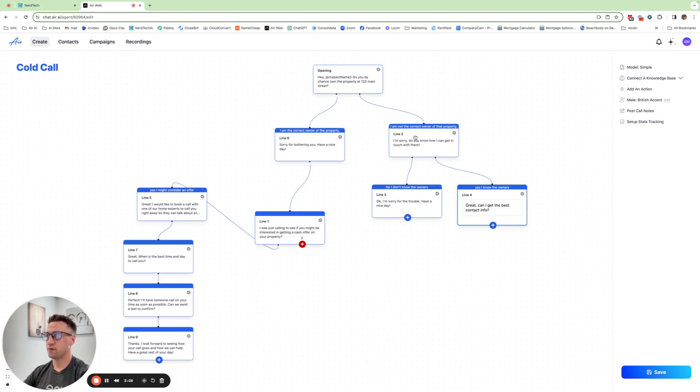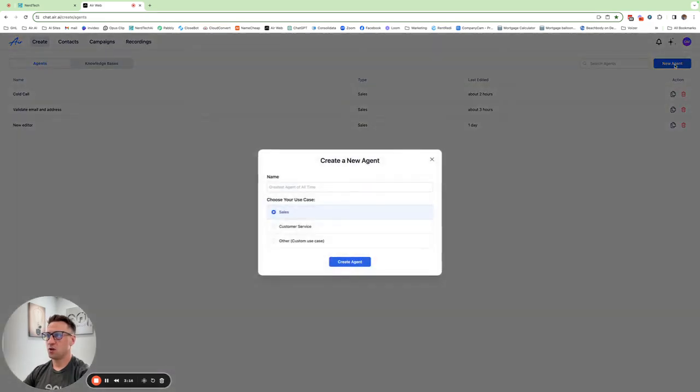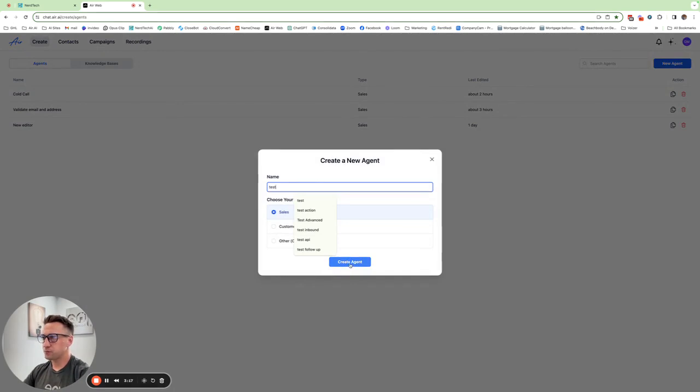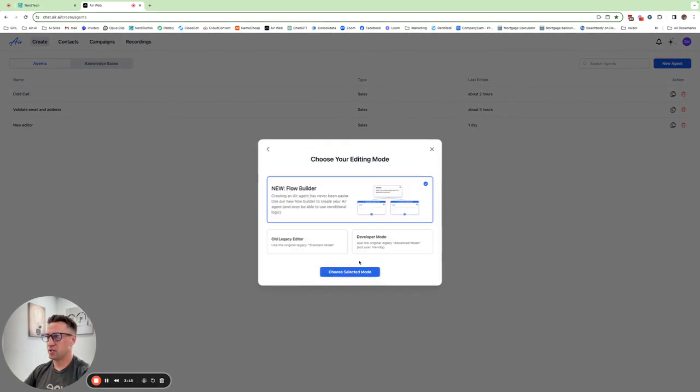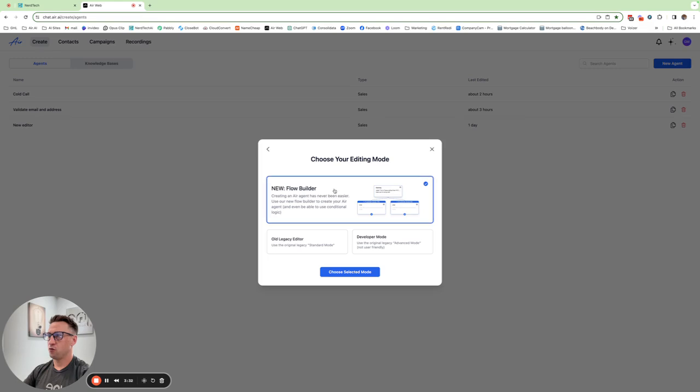When this is released, what is it going to look like? If we go back to create here and we selected new agent, we'll just do test, create agent. This is what it looks like when you create an agent. When they launch this to everybody you'll see new flow builder. The old legacy editor is just the standard mode, developer mode is the old advanced editor mode, and then this is the new flow builder. Choose, select, and then boom, it just goes straight into it.